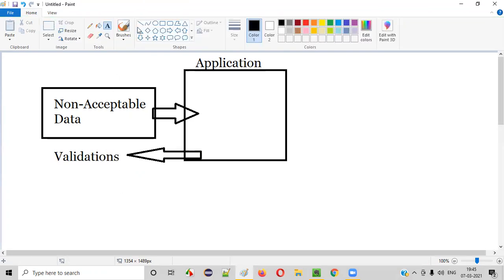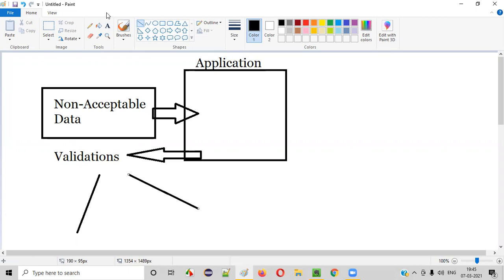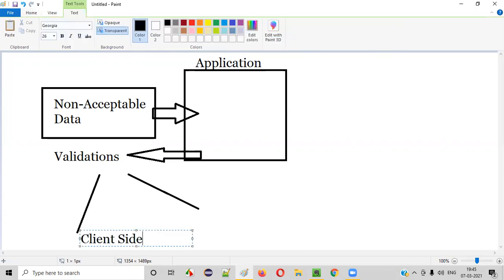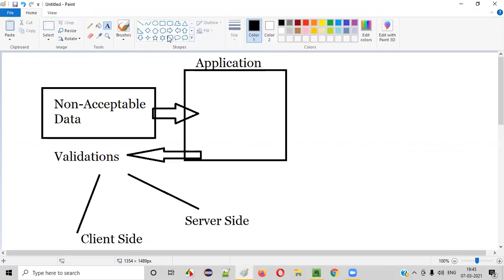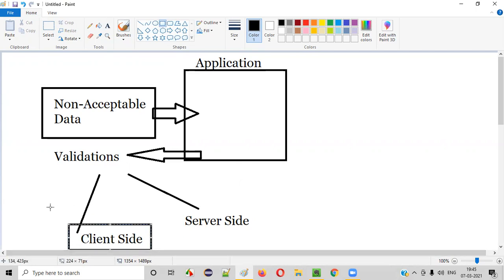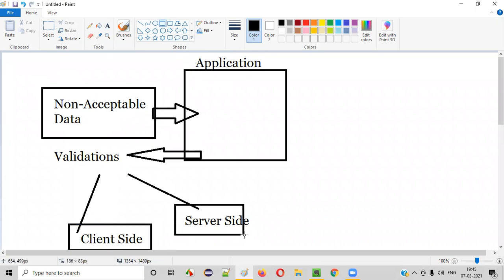The validations may happen either from the client-side or server-side. There are two types of validation that may happen in the application. In most cases, the validation will happen from the client-side only. In few cases where the client is unable to validate, the server will give the validation messages.